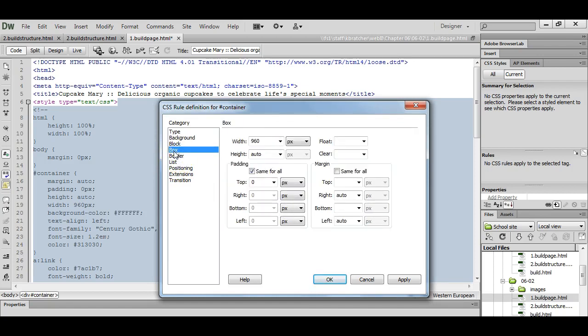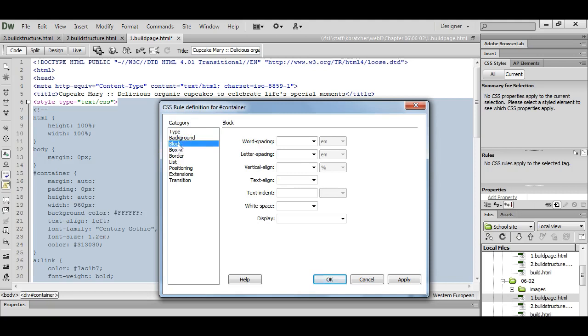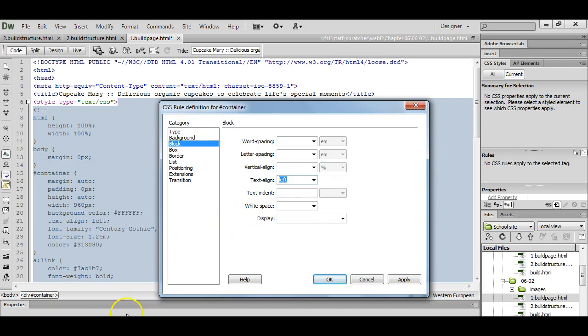And then we can work on our text alignment, left align under block, text align left.